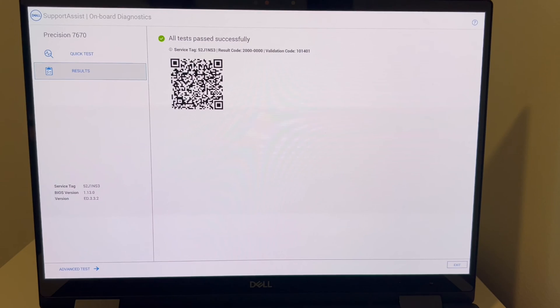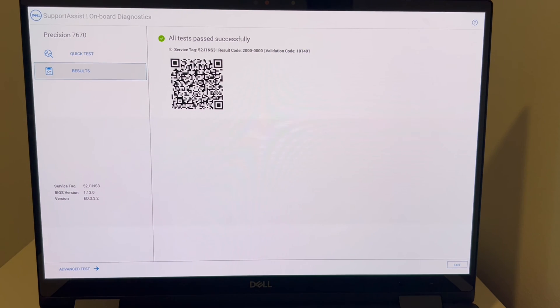Okay, so in my case, as you can see, everything passed. So we're going to move on to diagnosing the operating system.